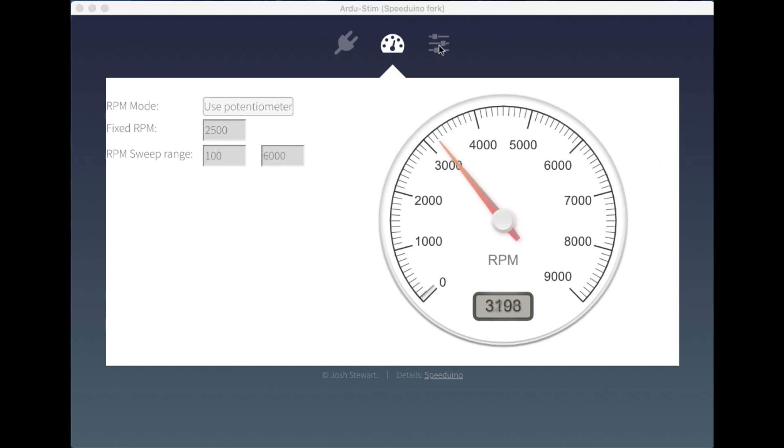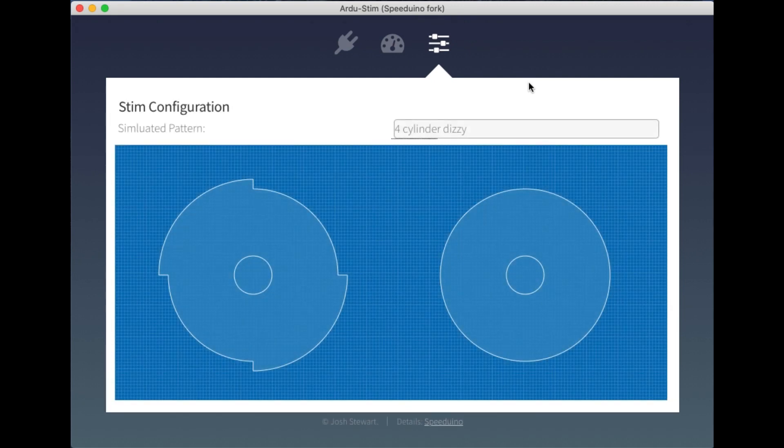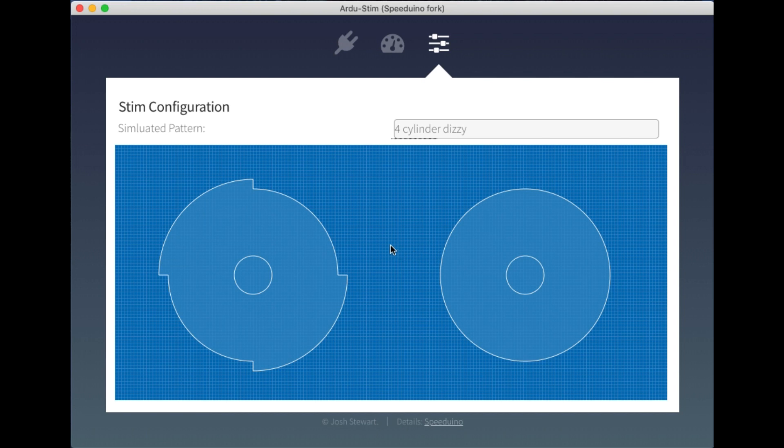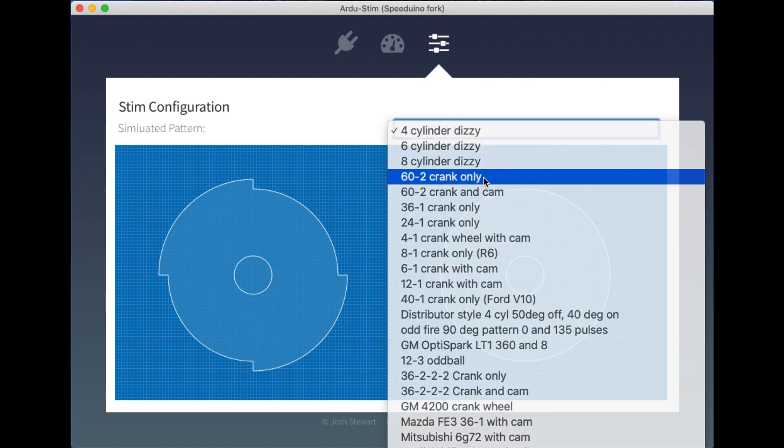So moving over to the configuration screen, you can see that one of the new features that was added here has been a graphical representation of what each of these patterns look like. Now this is taking the form of a virtualised wheel or crank wheel for each of these patterns.